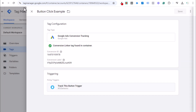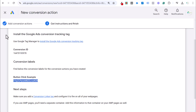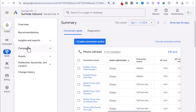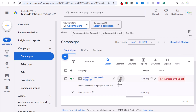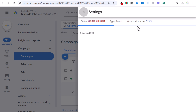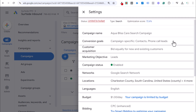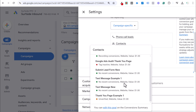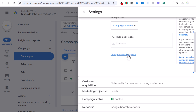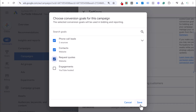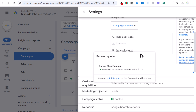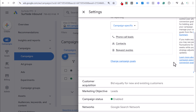That's how to track a button click in Google Ads and create this conversion. The final step is to go into your campaign settings, go to Conversion Goals, click 'Change Campaign Goals,' select 'Request Quotes,' and save. Now your campaign is optimizing for that button click conversion. 'No recent conversions' just means Google has registered that it is tracking on your page. If you have any questions, leave them in the comments and subscribe to the Surfside PPC YouTube channel.